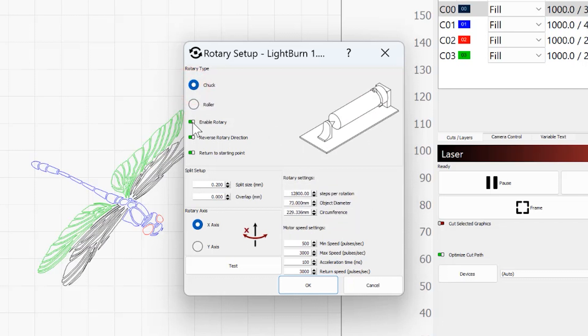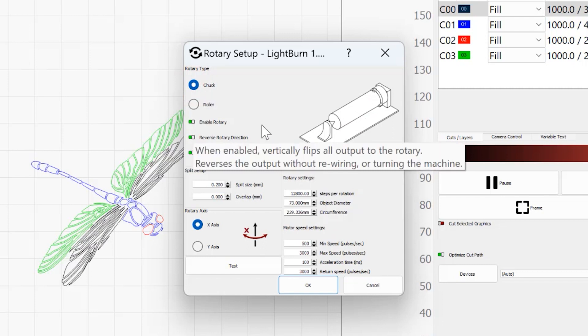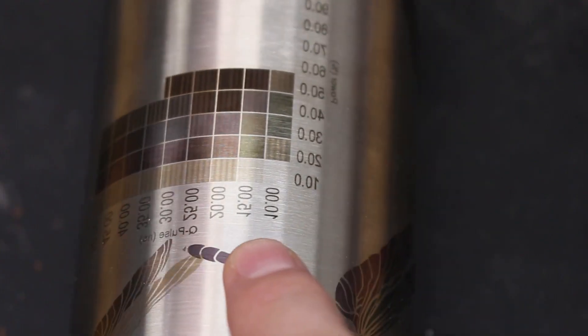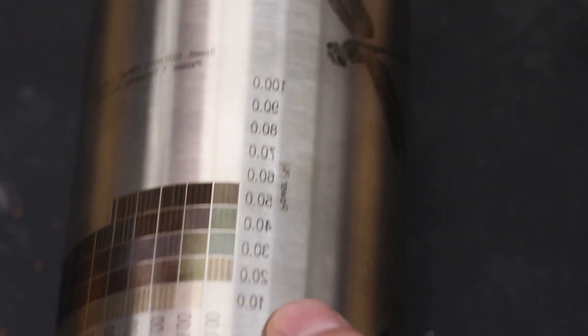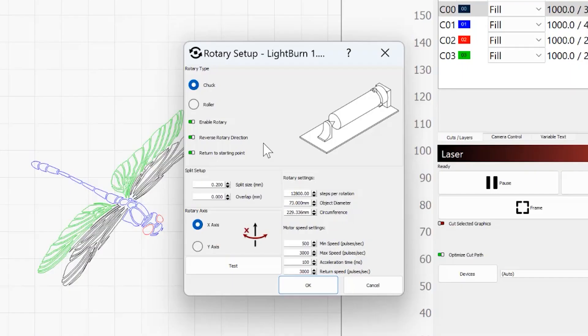You want to make sure it's enabled. Mine is wired backwards, so I have to turn on reverse rotary direction because if I don't, my first testing here that I was doing, everything's backwards because the rotary was turning in the wrong direction. If that happens to you, you just need to turn on reverse rotary direction.